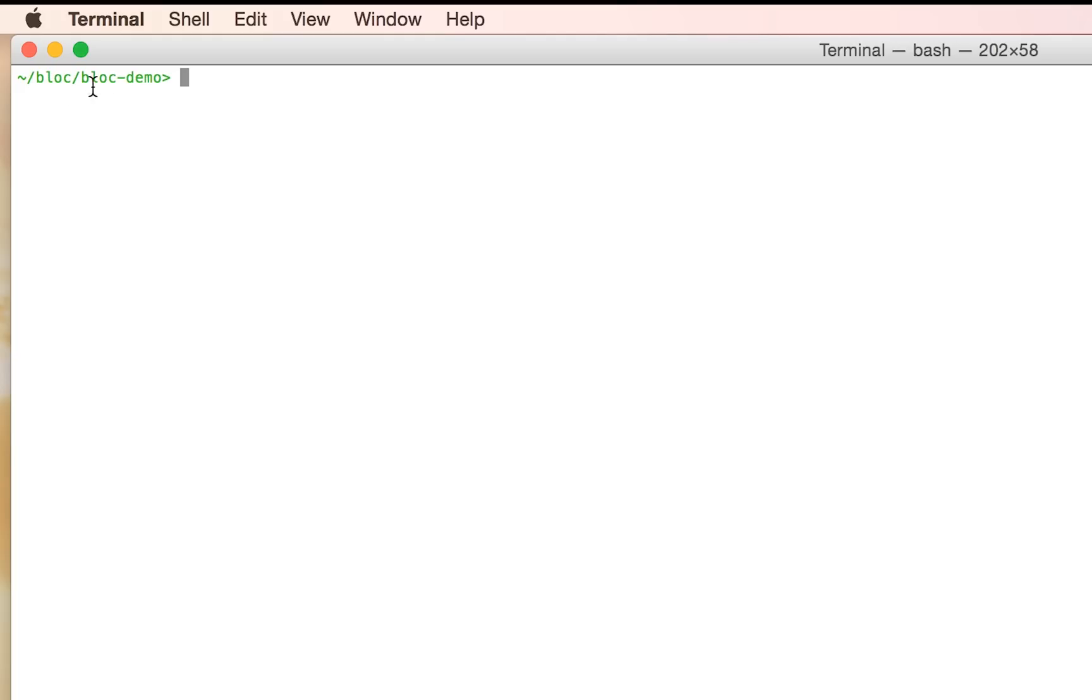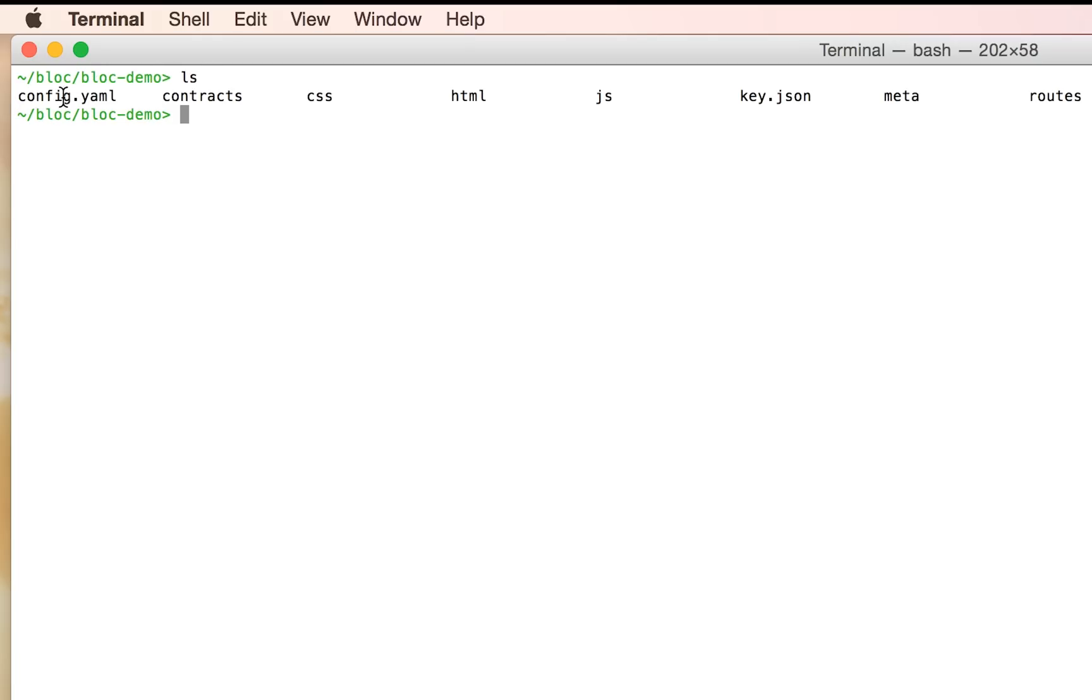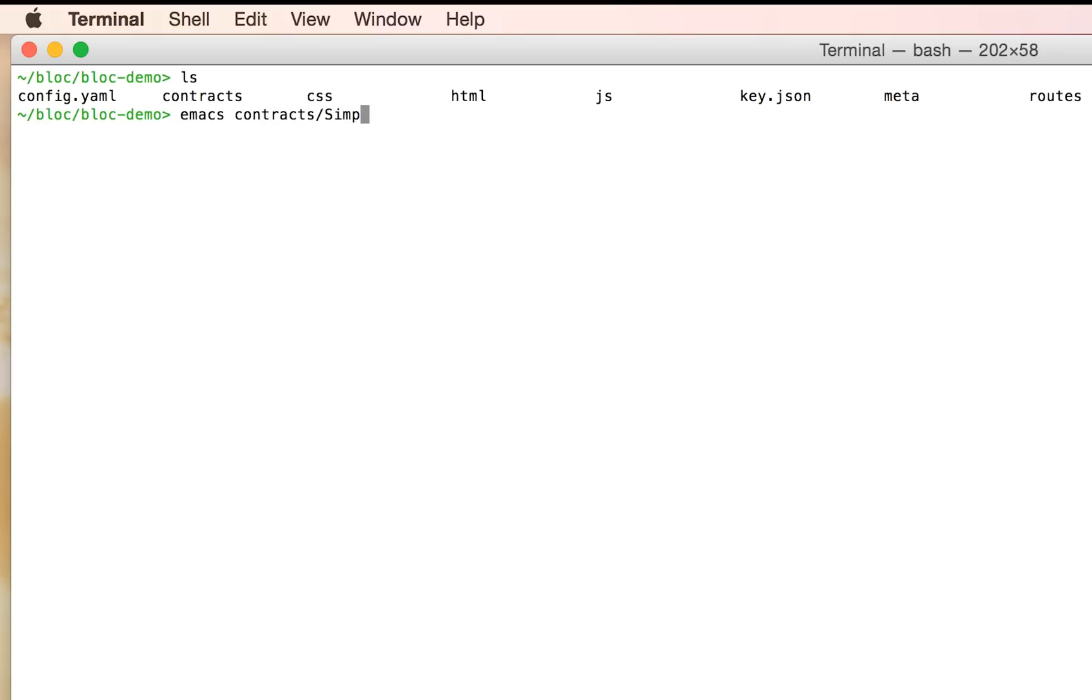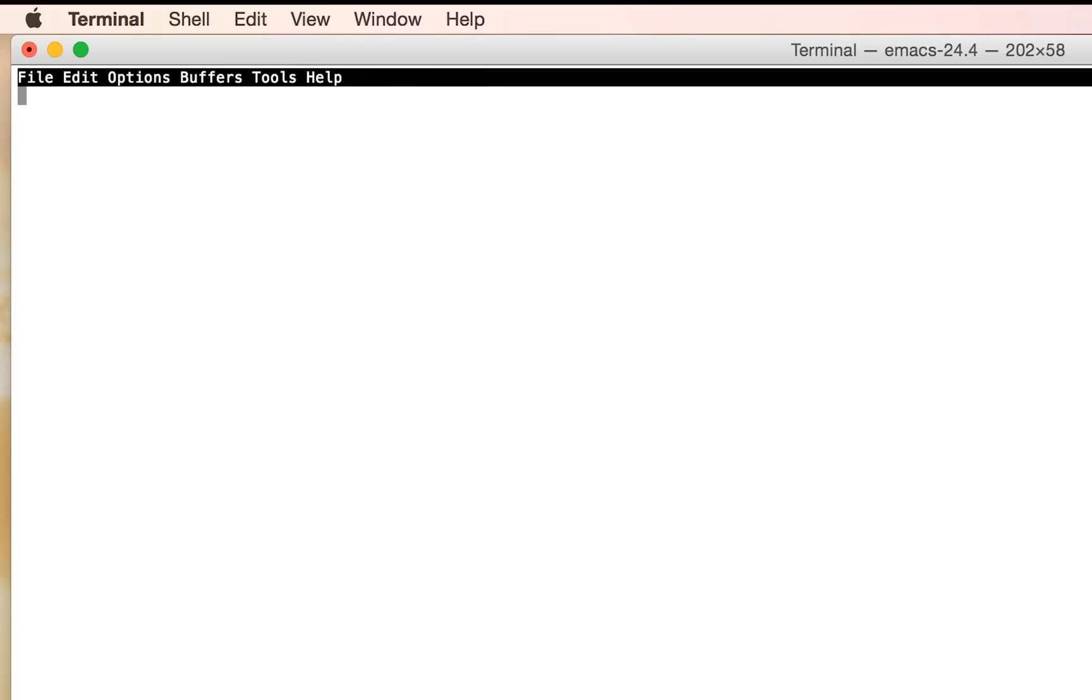So I've set up our command line tool block already and scaffolded an empty project. So it comes with a config file, kind of looks like a normal web app, but we've got this contracts folder. So this is our standard blockchain application structure. Contracts contain just what I'm going to build. So let me make a new one.